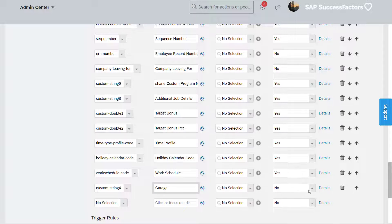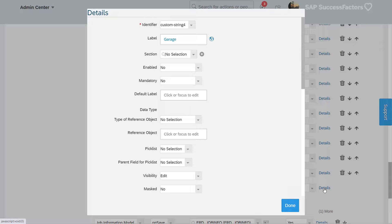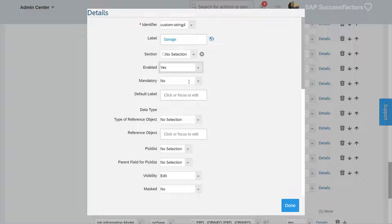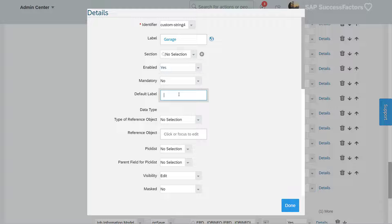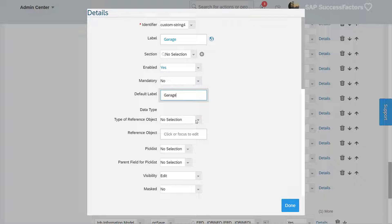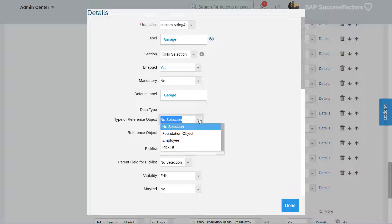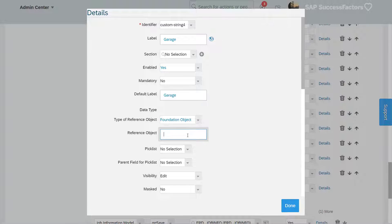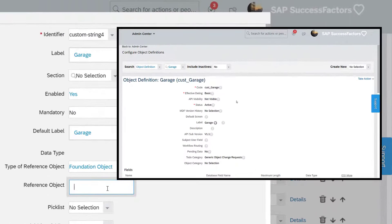The label is garage, set enabled to yes, and set the reference type as foundation object. Then use the object code to map the field to the garage object.